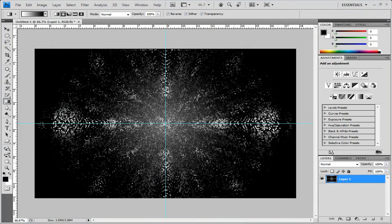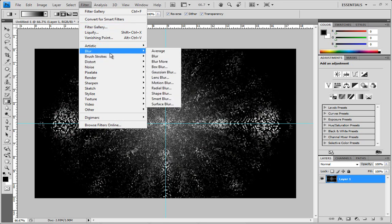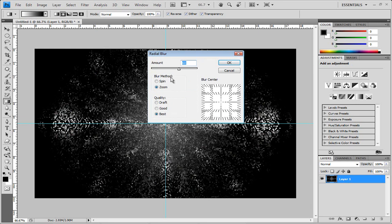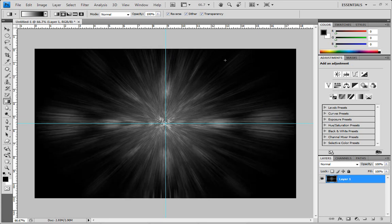Now we've got a nice little explosion and shattered effect but it doesn't really have movement yet. Go to Filter > Blur > Radial Blur. The blur method needs to be Zoom — not Spin — because you won't get the same effect with Spin. Make sure quality is set to Best and set the amount to 60. A range of 50 to 60 usually works pretty well. Click OK and give it a second to render.